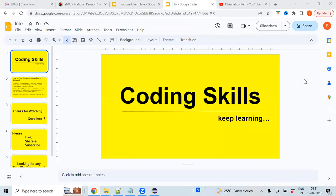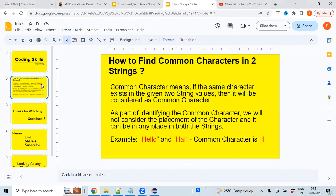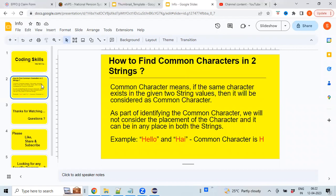Hi, welcome back to my channel Coding Skills. In this video, you'll learn how to find common characters between two string values. Common character means if the same character exists in the given two strings, it will be considered common. We won't consider the placement of the character—it can be in any place in both strings. For example, the two string values are 'Hello' and 'Hai', then the common character is 'H'. Let's see how we can implement this using a Java program. I'm switching back to Eclipse editor.